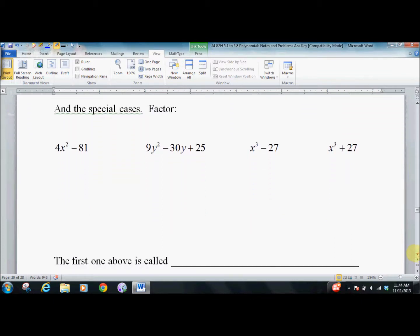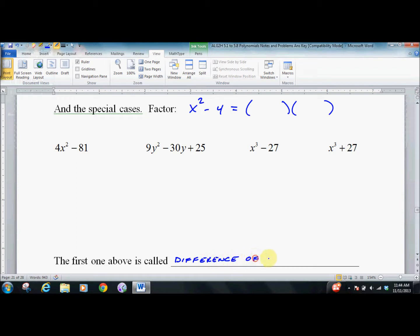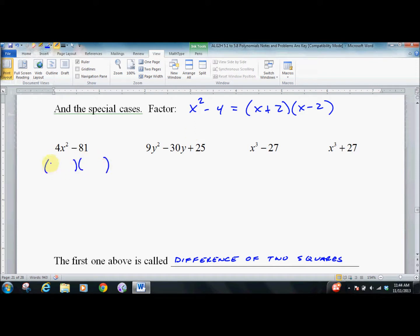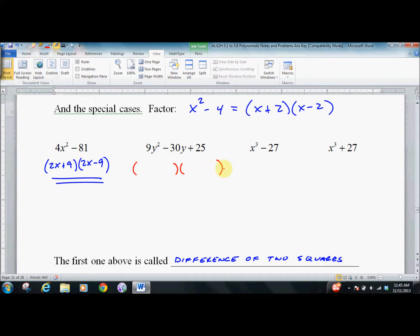Now the special cases. Take x squared minus 4 — this is a difference of two squares. What you do is just write plus and minus: take the square root of the front and the back. And if there's a number out front, you have to include that too. For example: (2X plus 9)(2X minus 9). Foil it out and check that it works — you'll see the middle terms vanish.